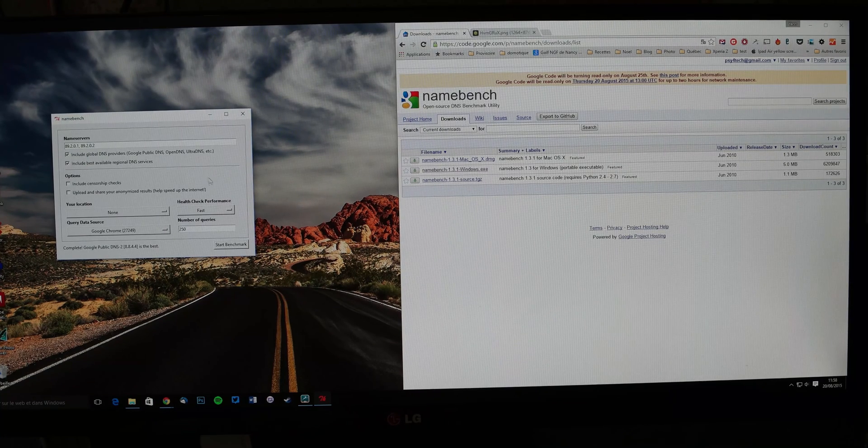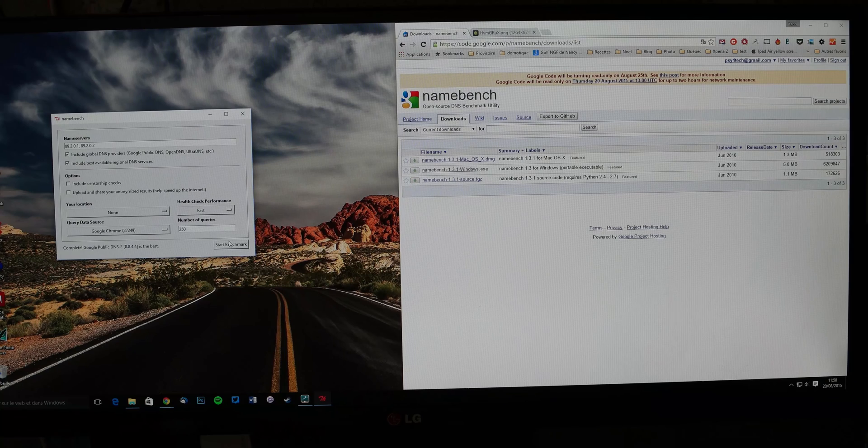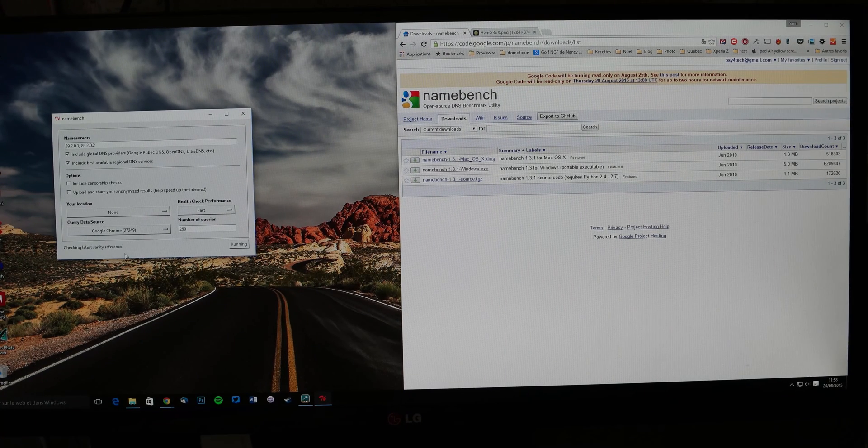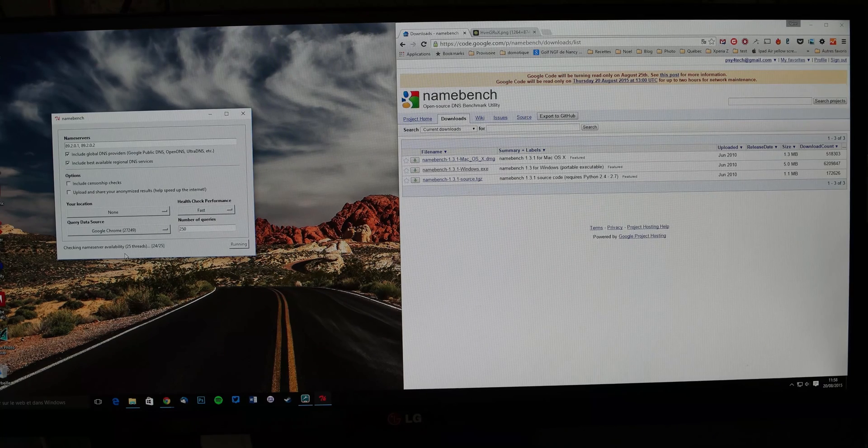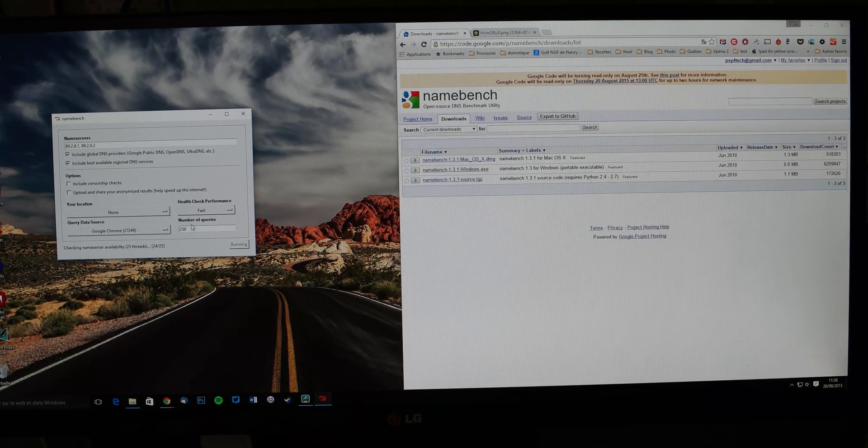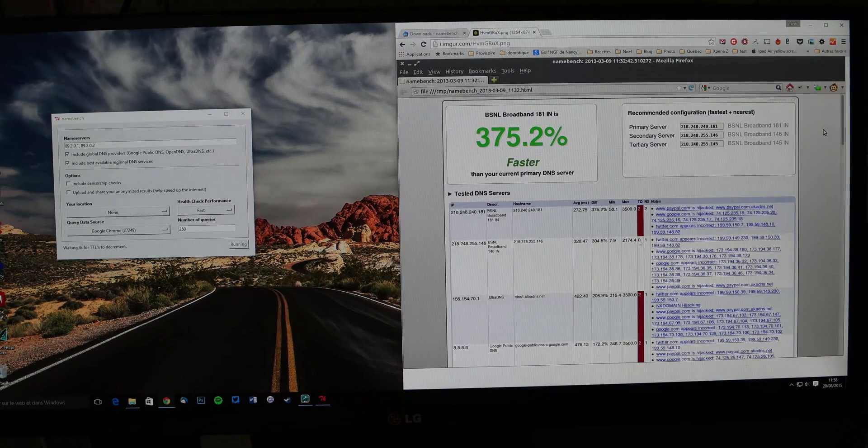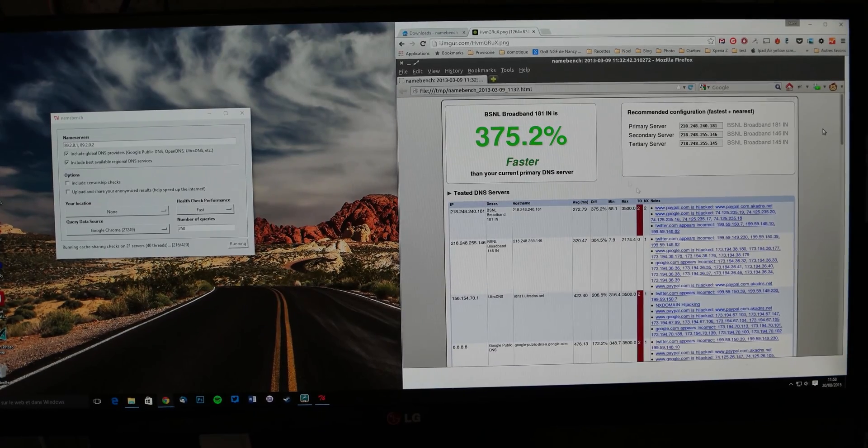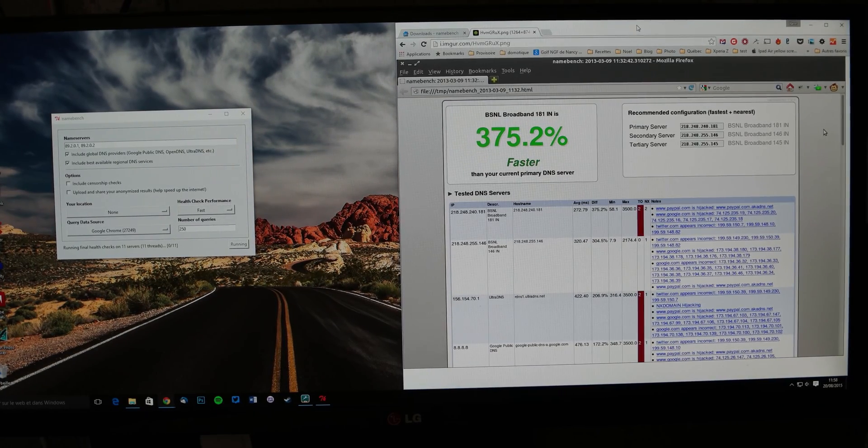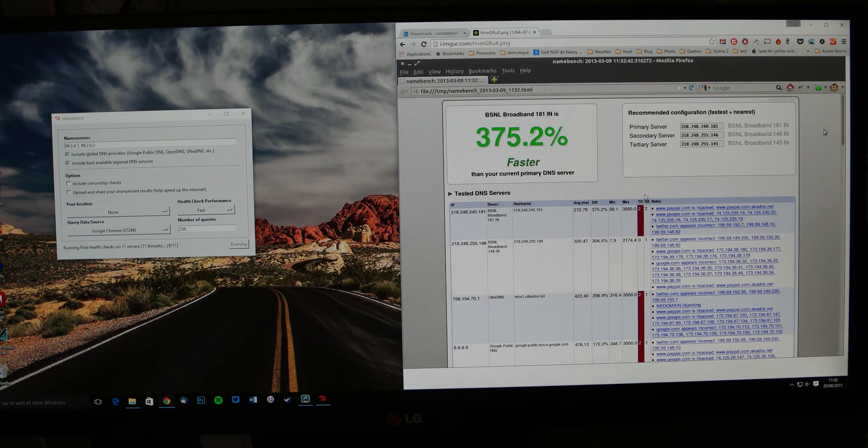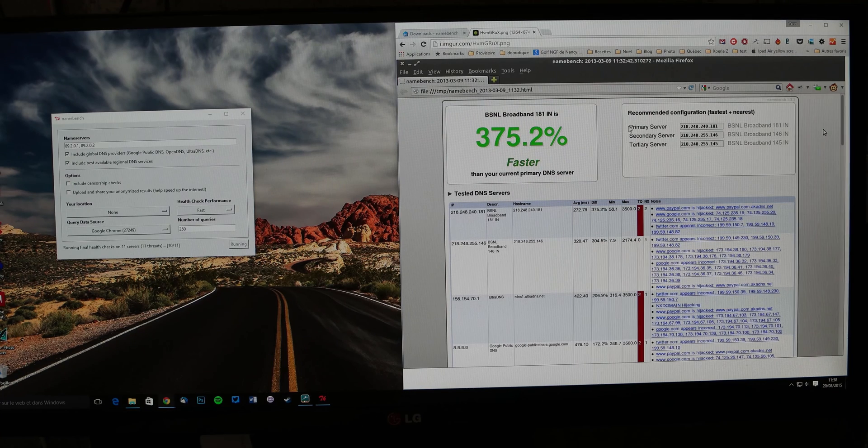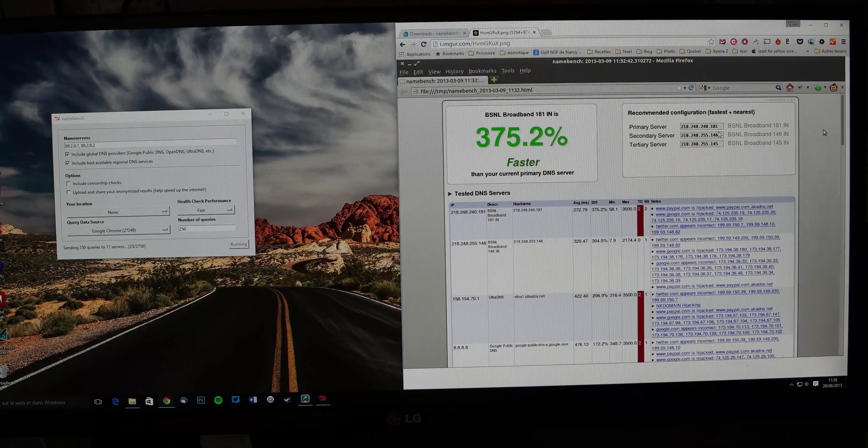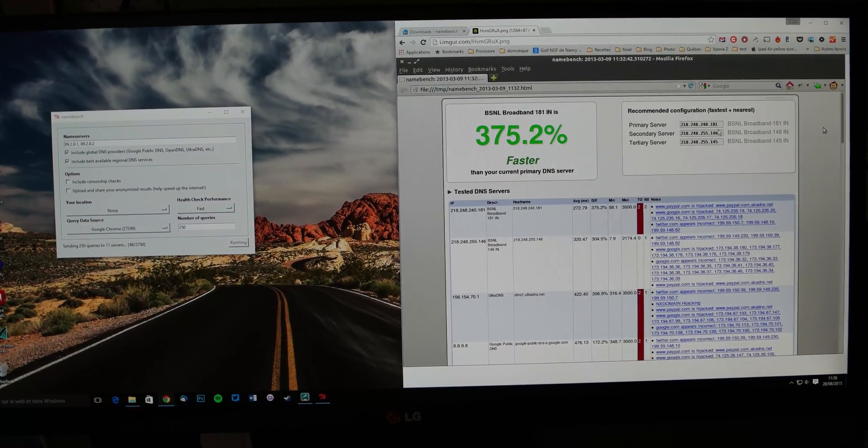You will download the program and you will have this small program. You don't have to change anything there. You just have to click here to start benchmark. It will spend, for me the first time, half an hour. So it's a bit long, but you can do it whenever you want. You will have a file that will be opened like that on your web browser. The only information that's important is primary server. This one, this server, you will write on a paper.